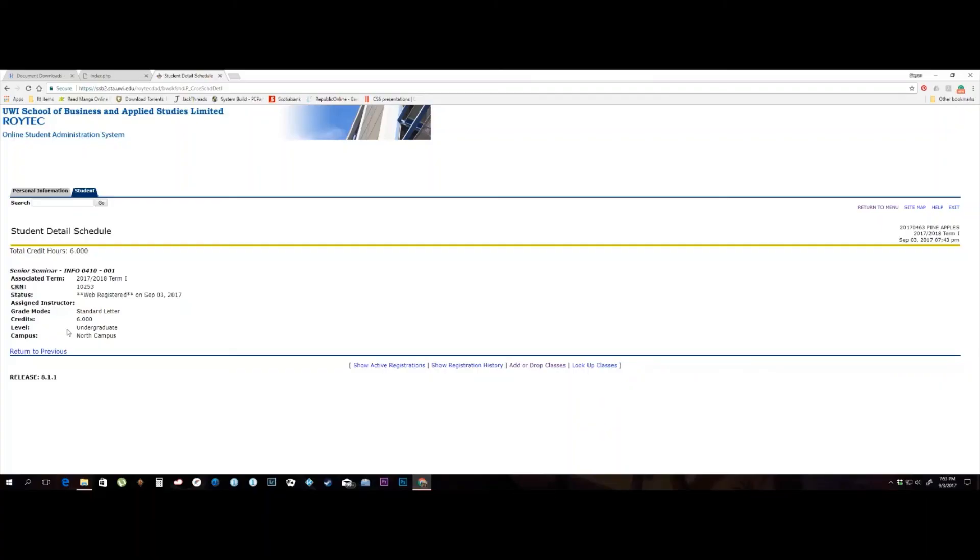If your class was on a Monday, 5-8, you would see that in this menu. Are we done yet? Not quite. What if you forget your password?